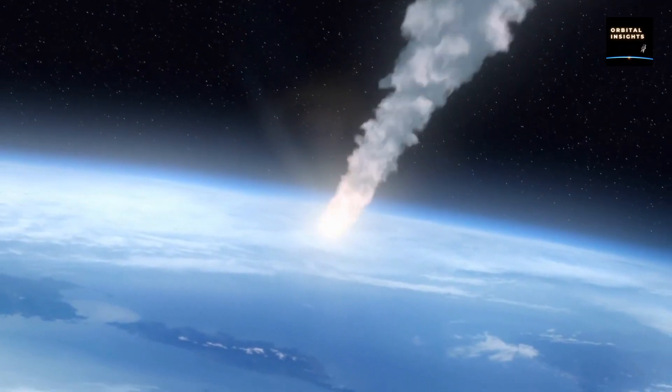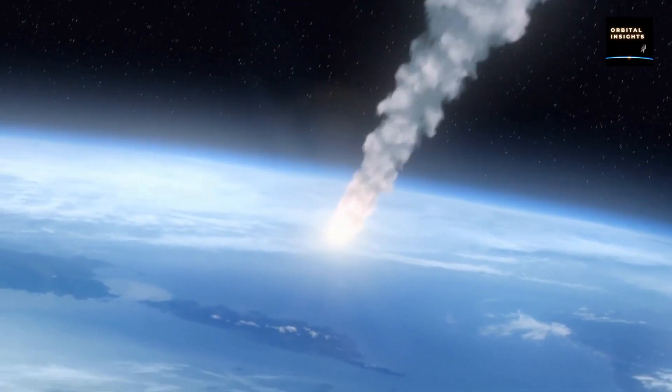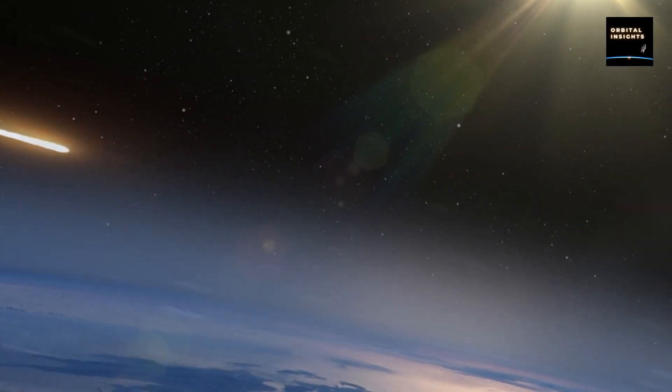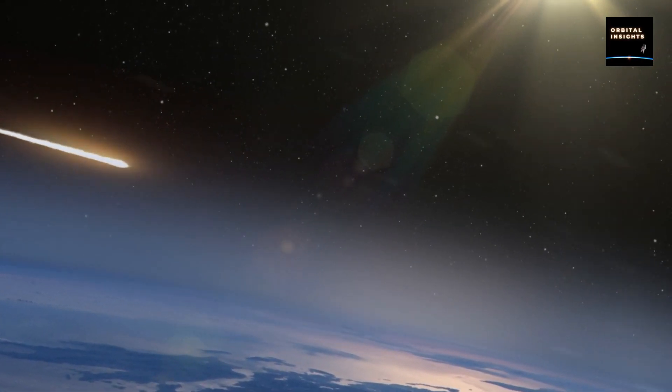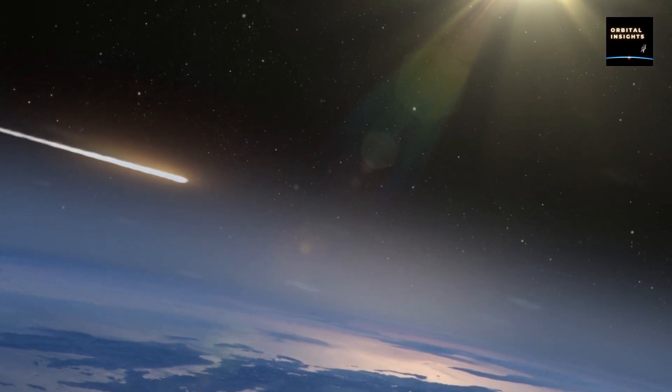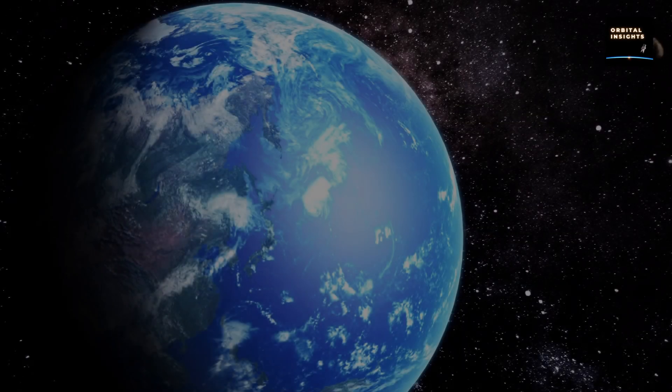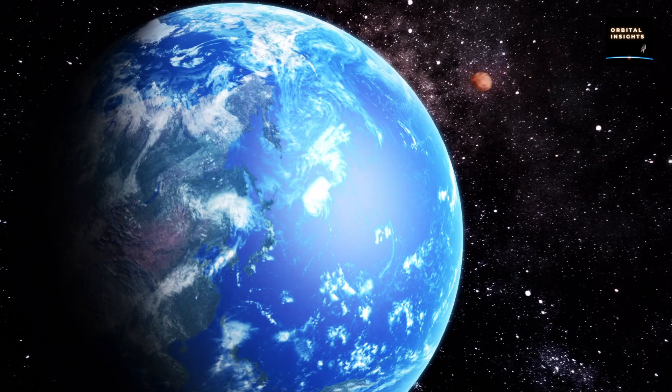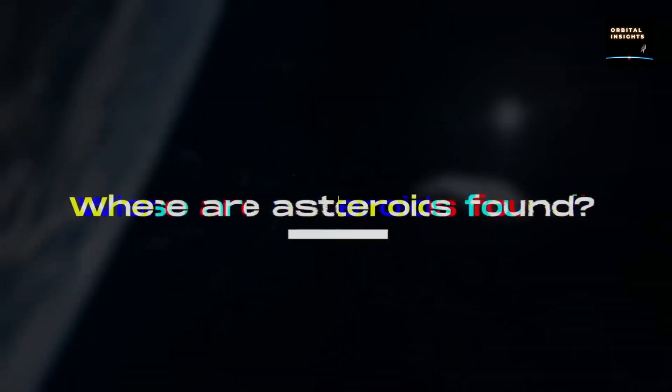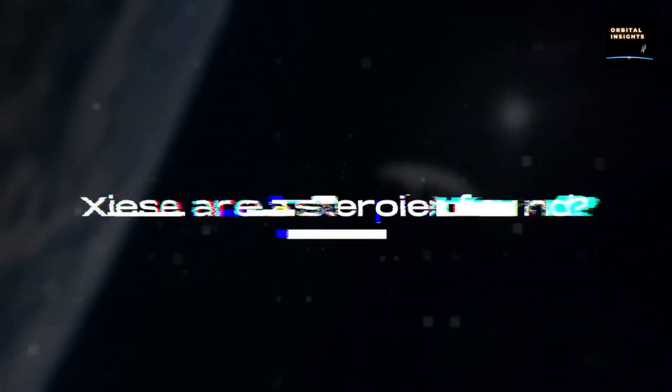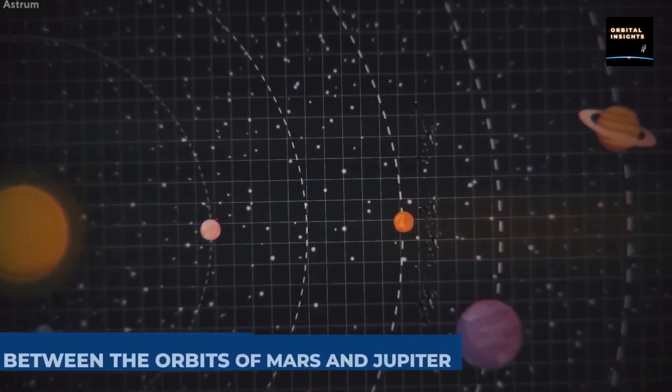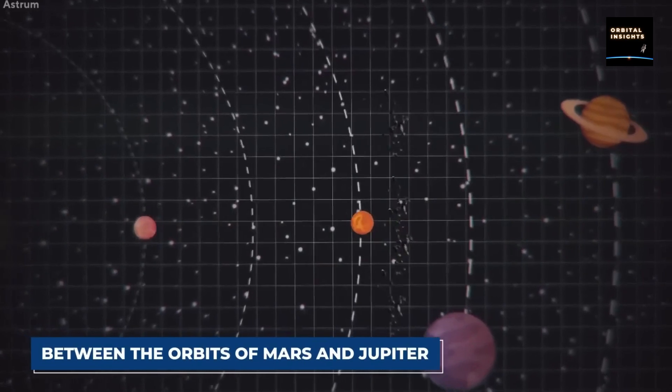While asteroid impacts are not uncommon, they must be taken seriously due to the immense risk they pose if they land in a populated area. The highest concentration of these objects can be found in the asteroid belt, a region spread between the orbits of Mars and Jupiter.